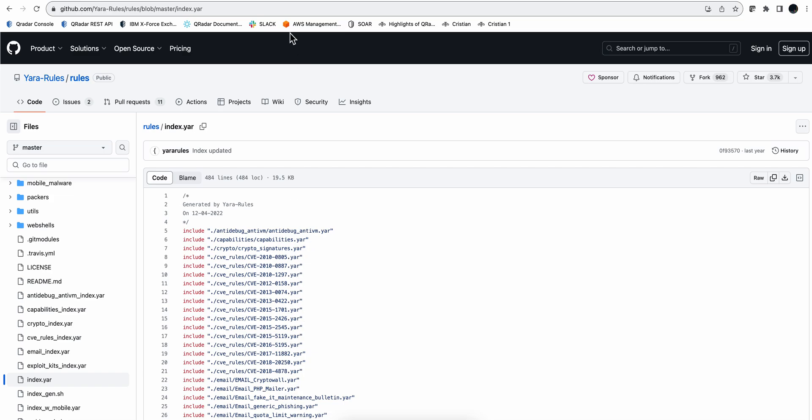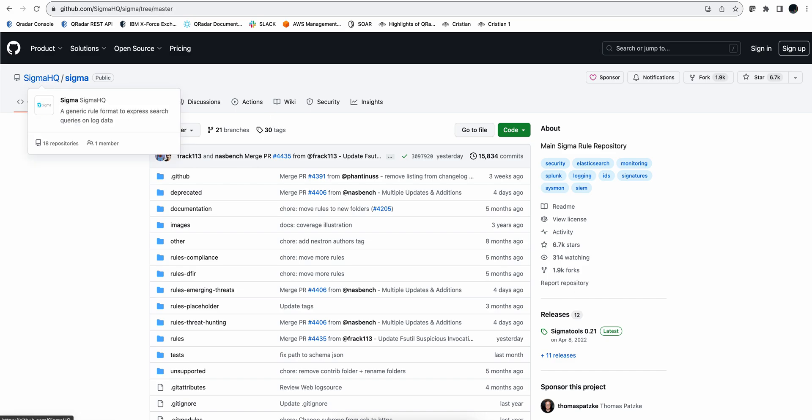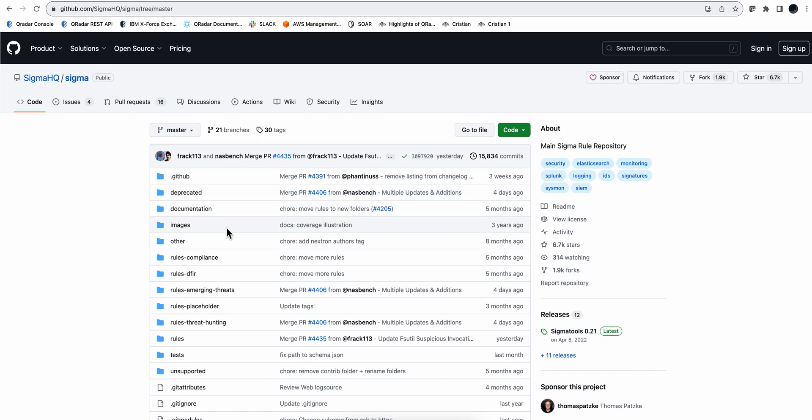In the same way, there is a repository called Sigma HQ which has tons of rules. Now these are Sigma rules, which is the open source standard for defining rules for detection. These are not just patterns, this can be other means of detecting a particular malware or attack.